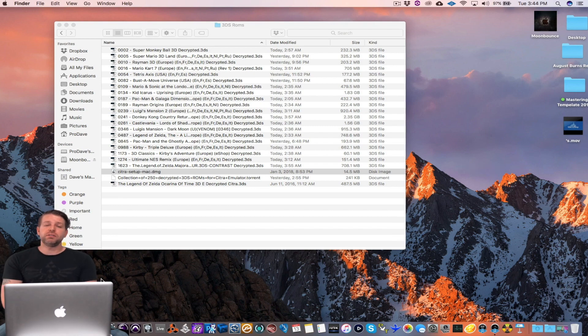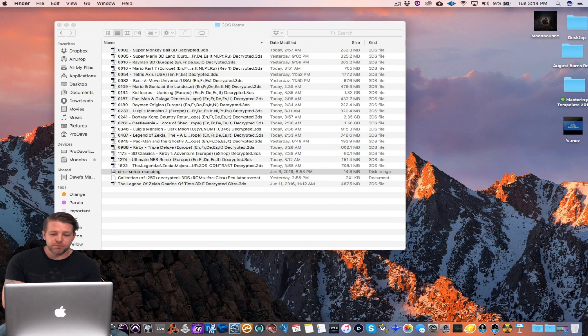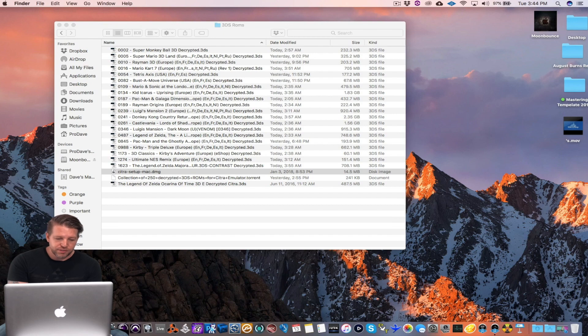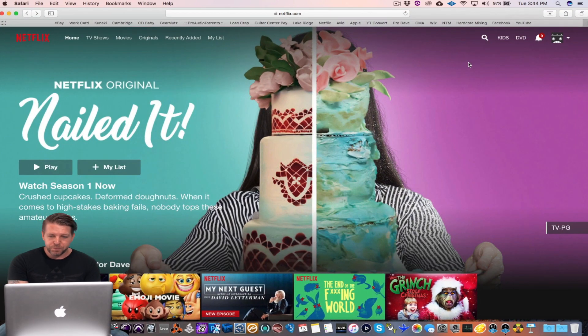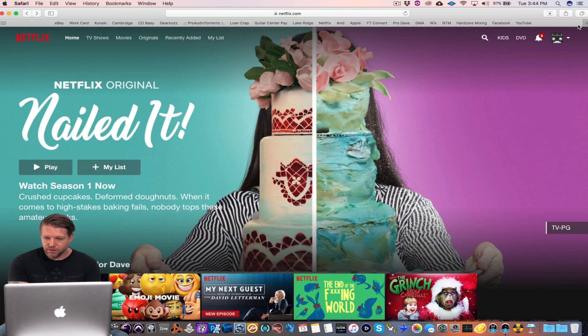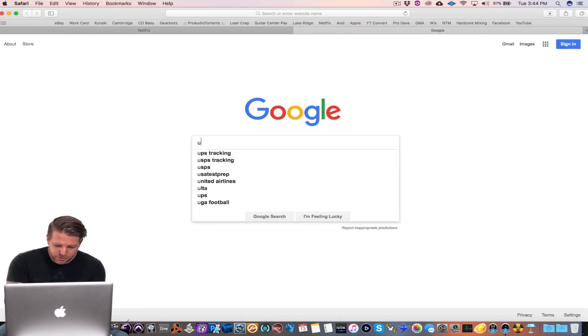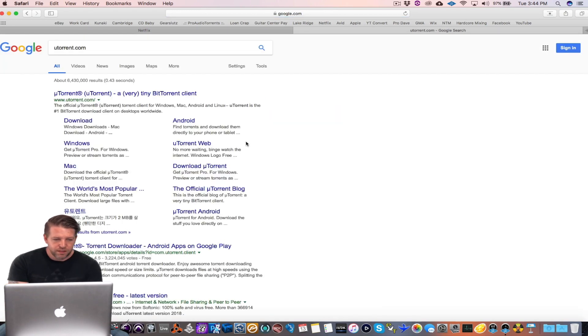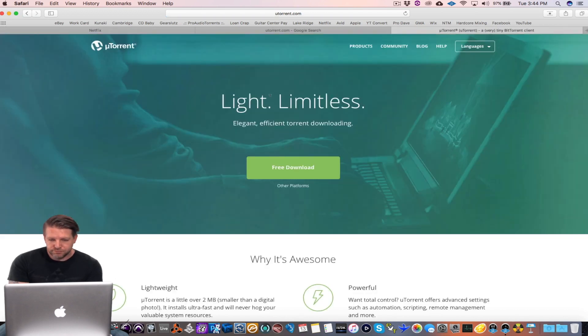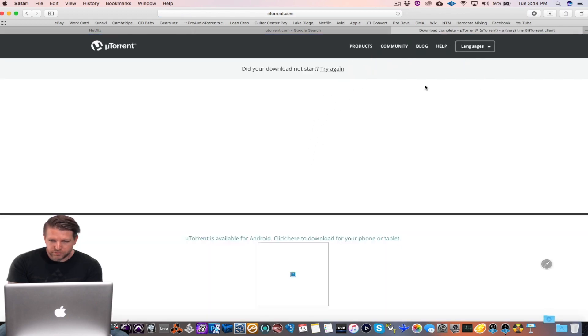Okay so also included in the bundle is going to be a torrent file. All that is is a tiny little file and it uses a torrent program which my favorite is uTorrent. I don't have that on this computer so I'm gonna get it real fast for you. Just to show you how easy it is. uTorrent.com, go to free download. There it goes.